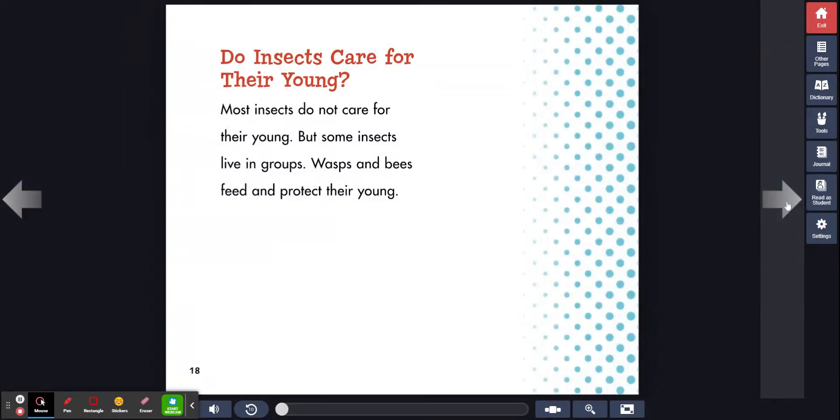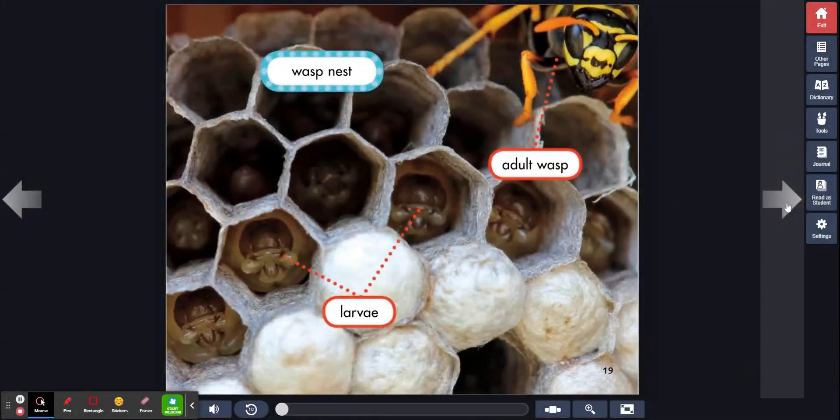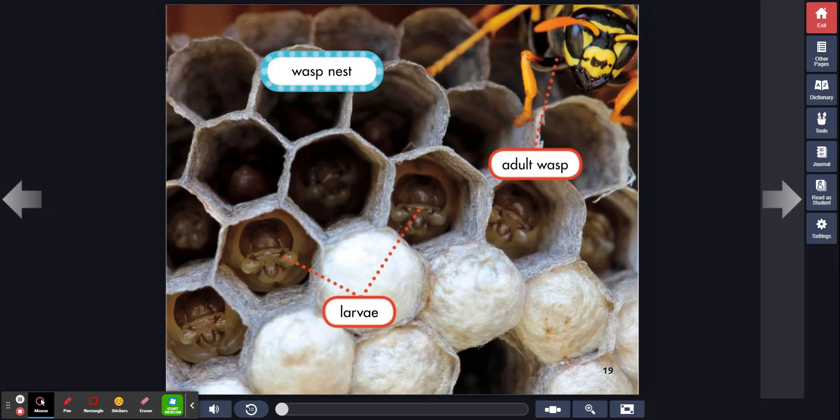How do insects care for their young? Most insects do not care for their young. But some insects live in groups. Wasps and bees feed and protect their young. Wasp nest. Adult wasp. Larva.